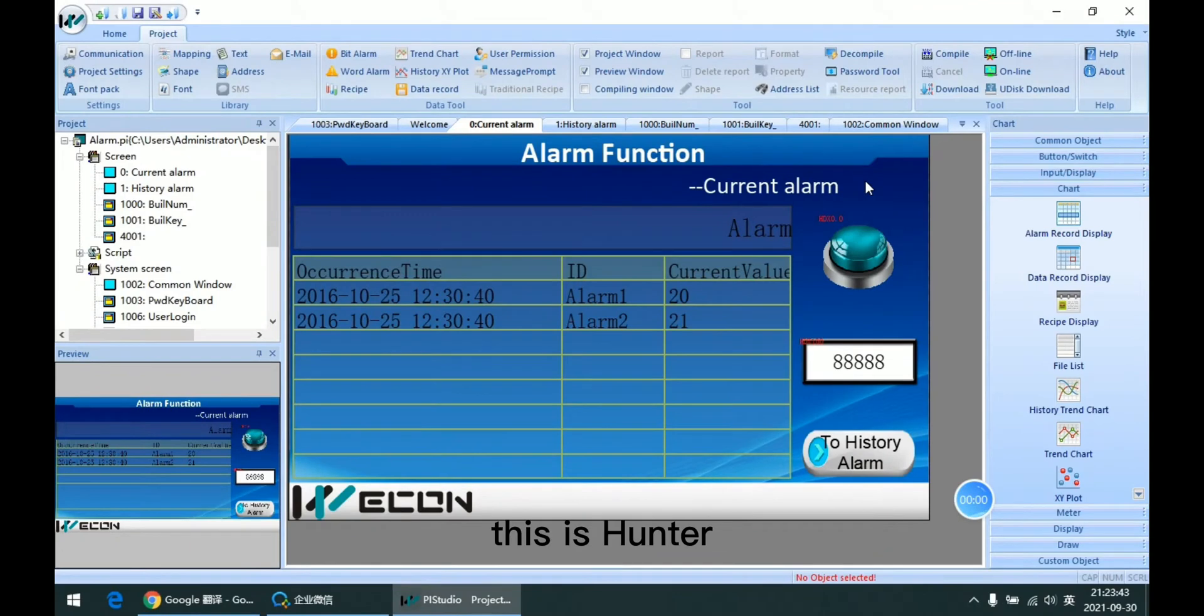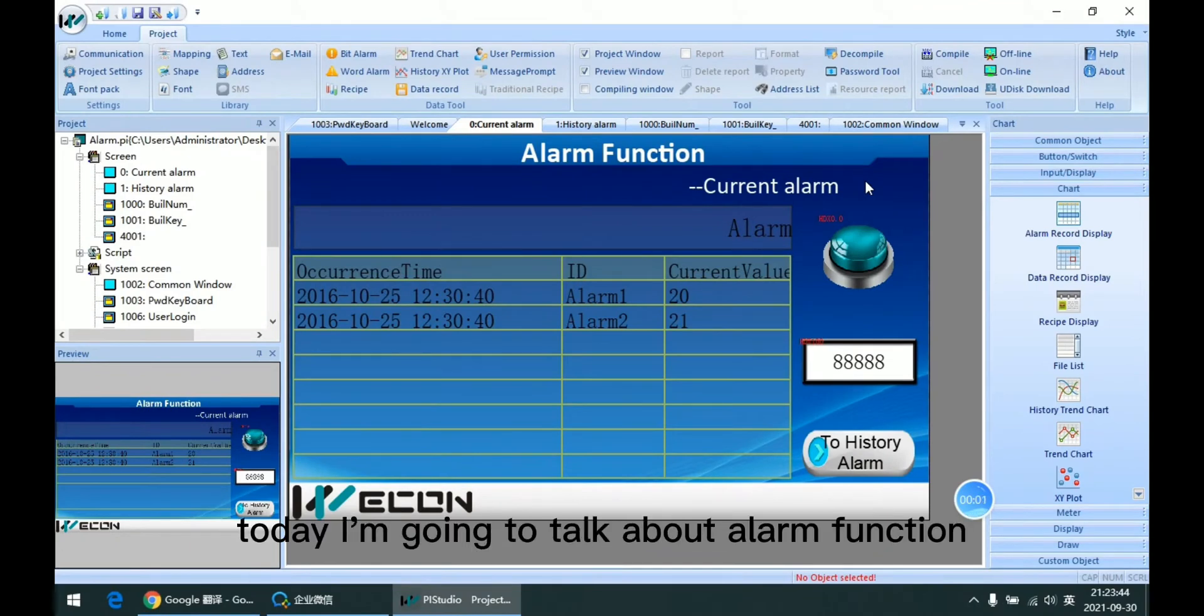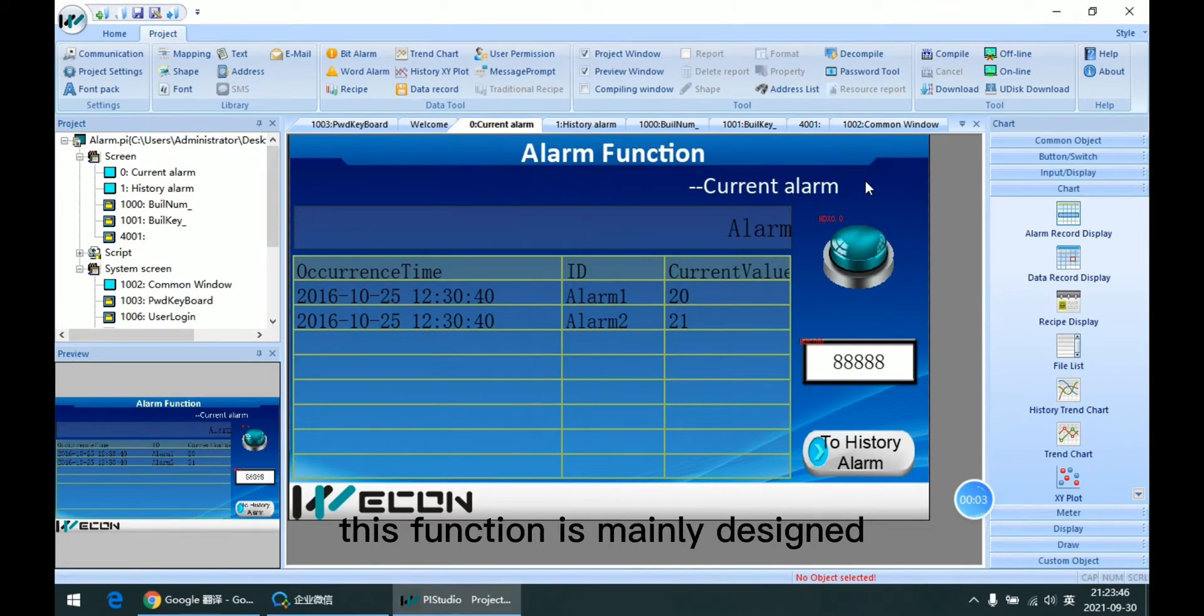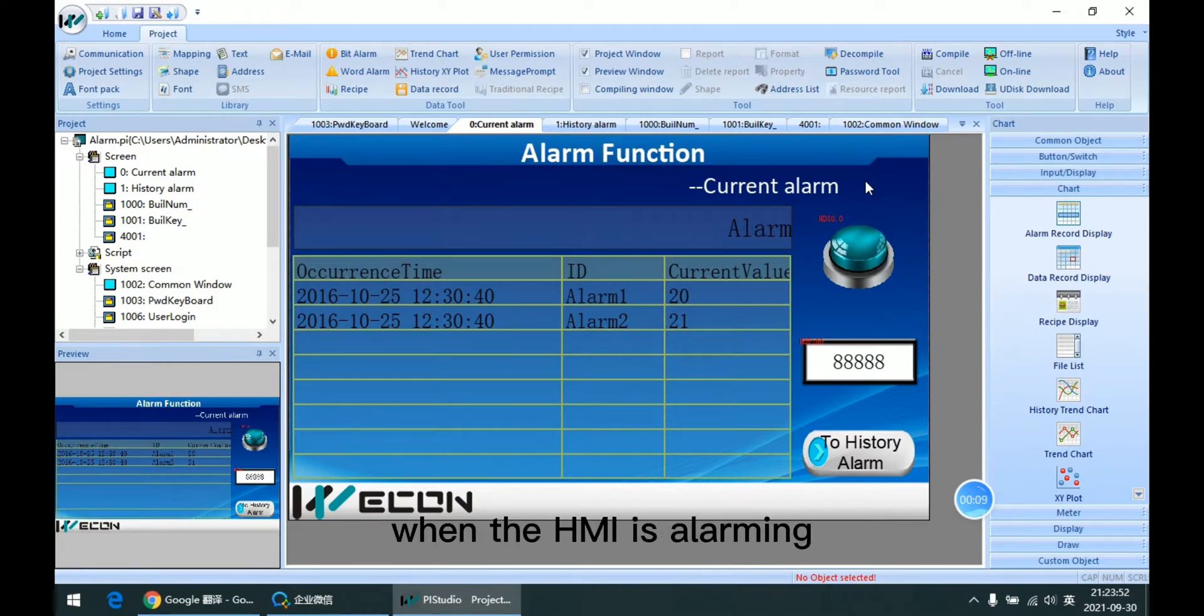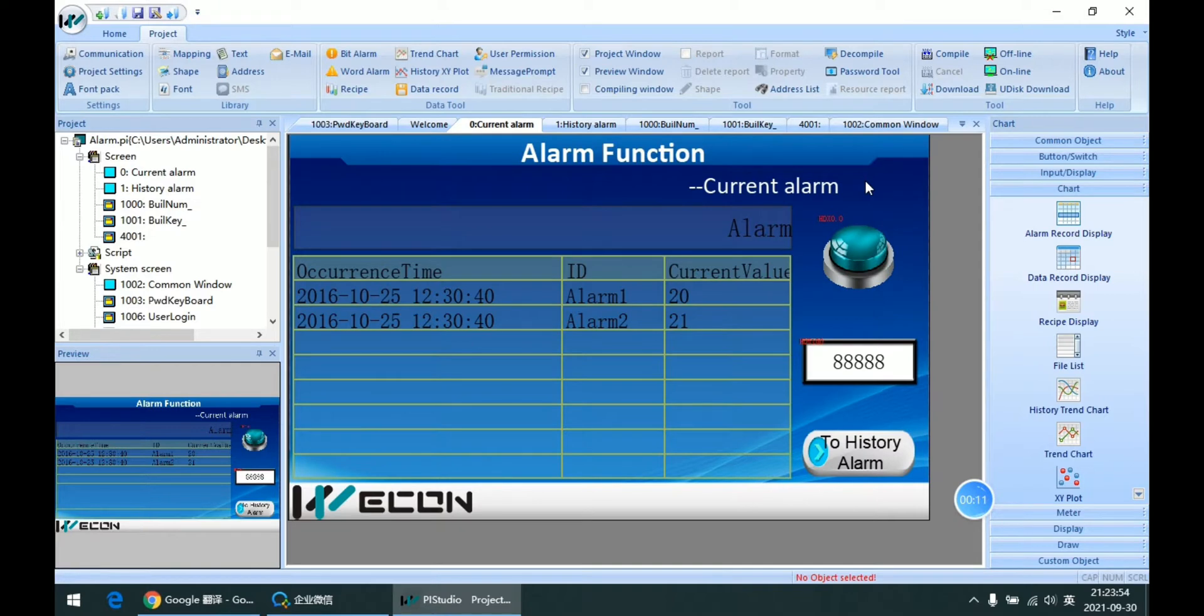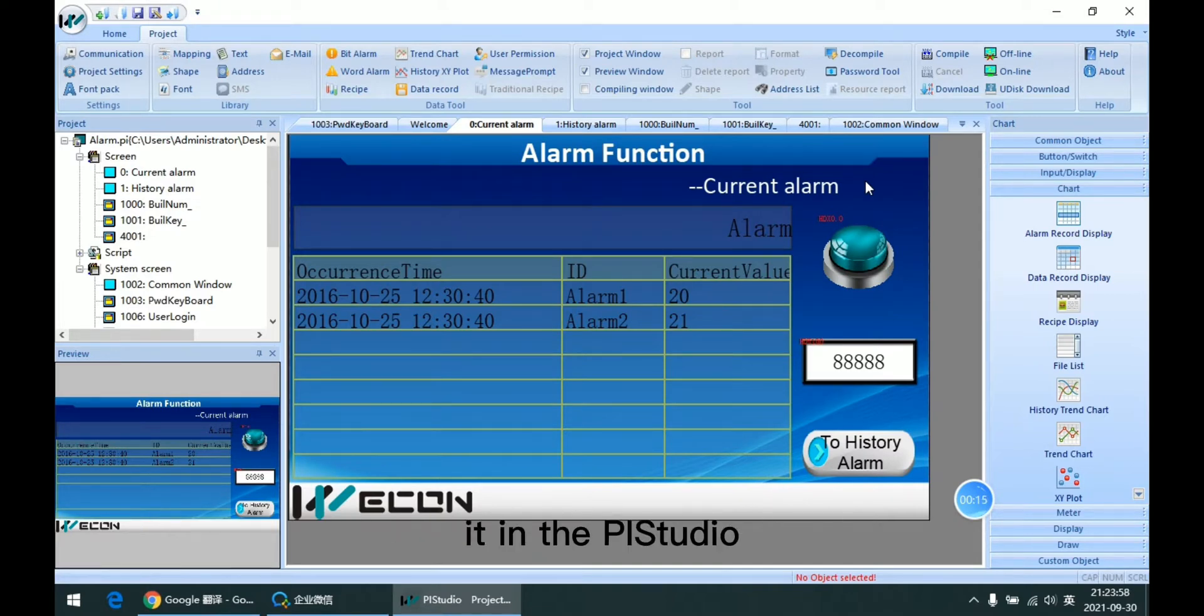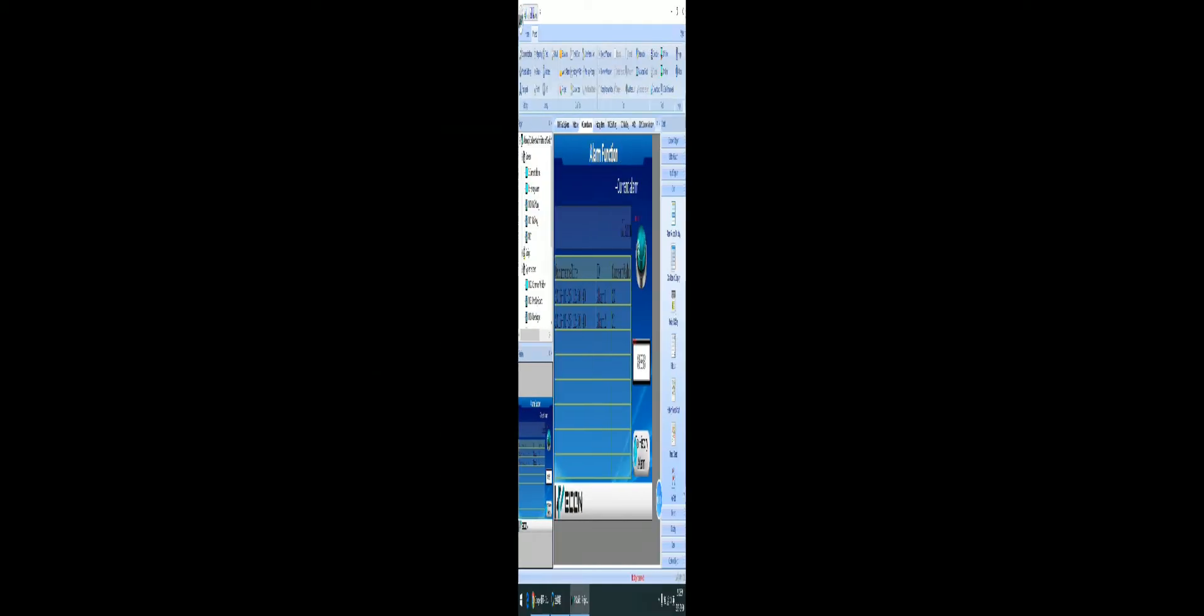Hello everyone, this is Hunter. Today I'm going to talk about the alarm function. This function is mainly designed to tip the user to take some measures when the HMI is alarming. So let me introduce how to set it in API Studio.